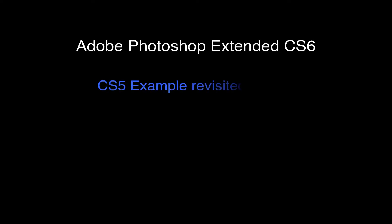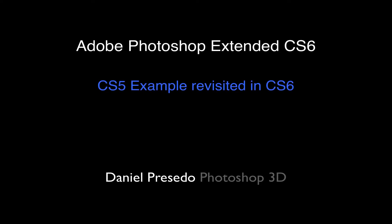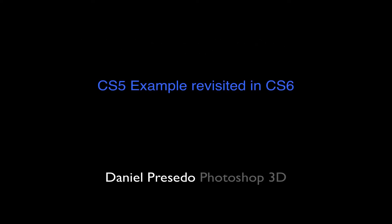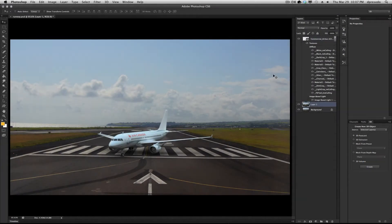This is Daniel Percedo, and I'm here to discuss 3D and Photoshop CS6. I created an example in CS5 that showed how to put a plane on a runway.